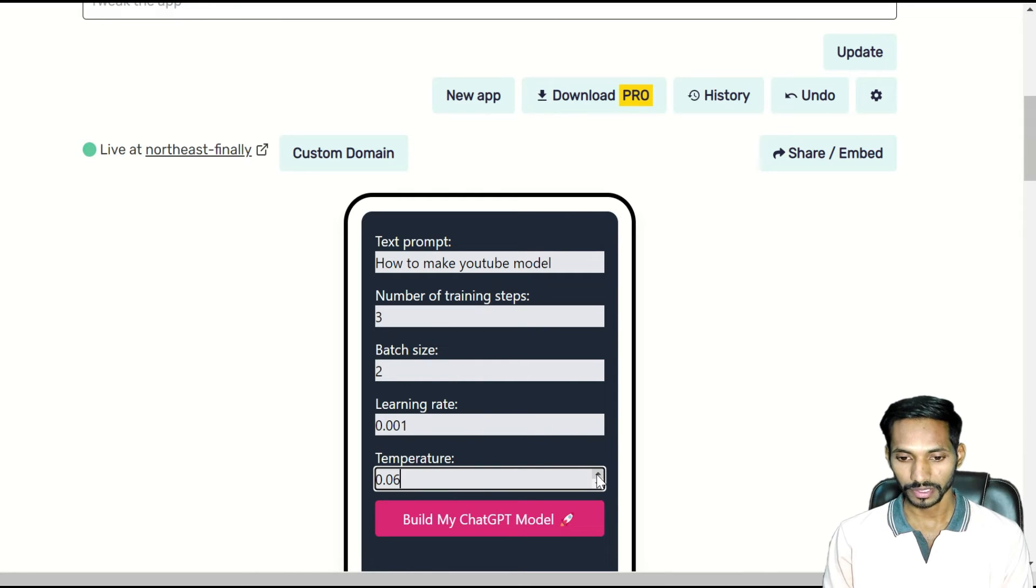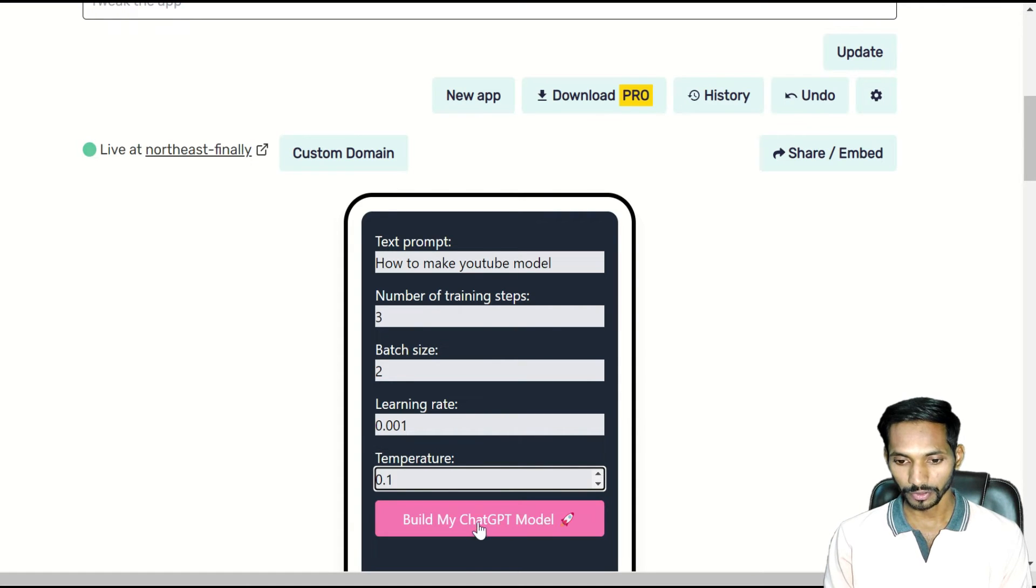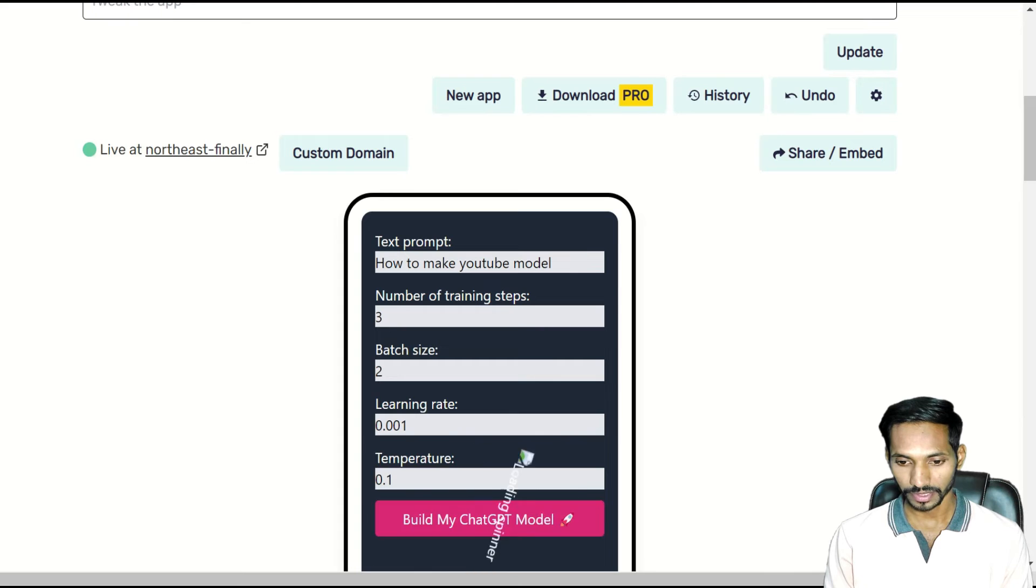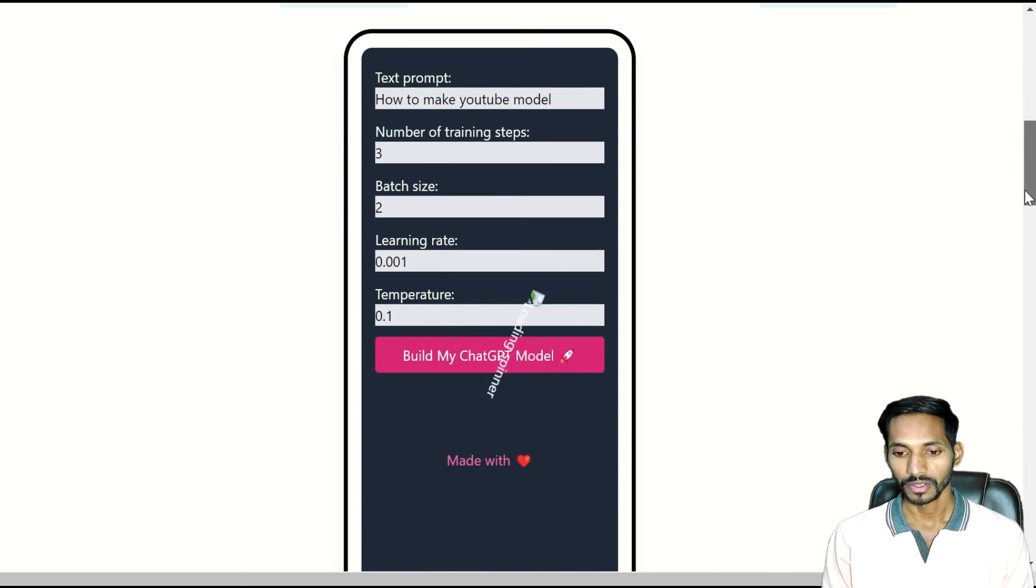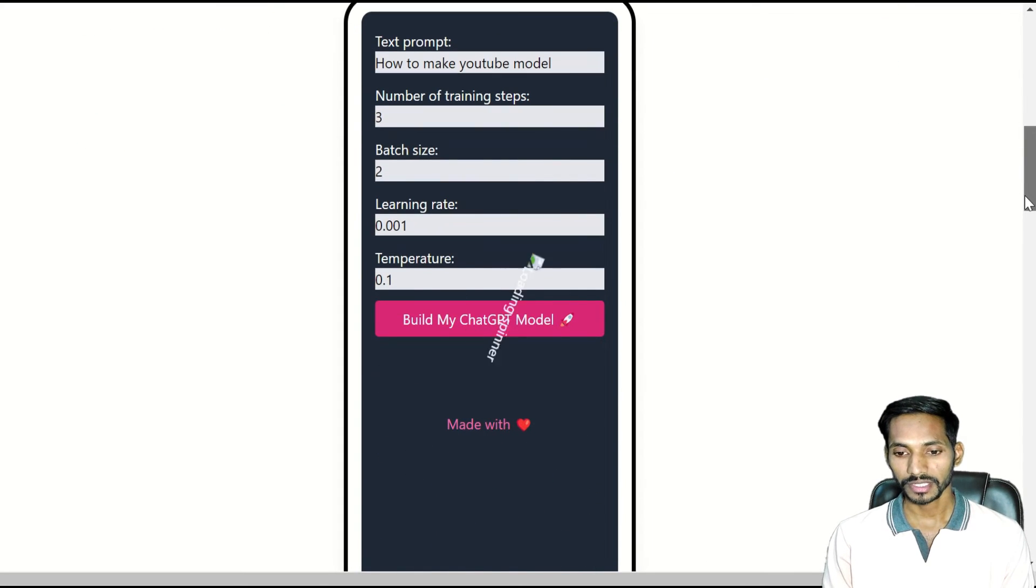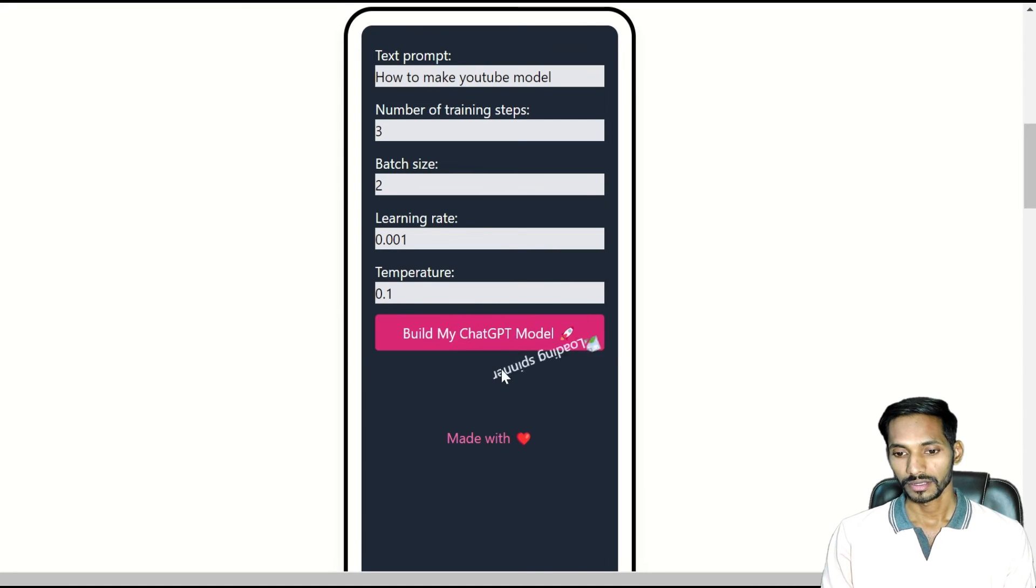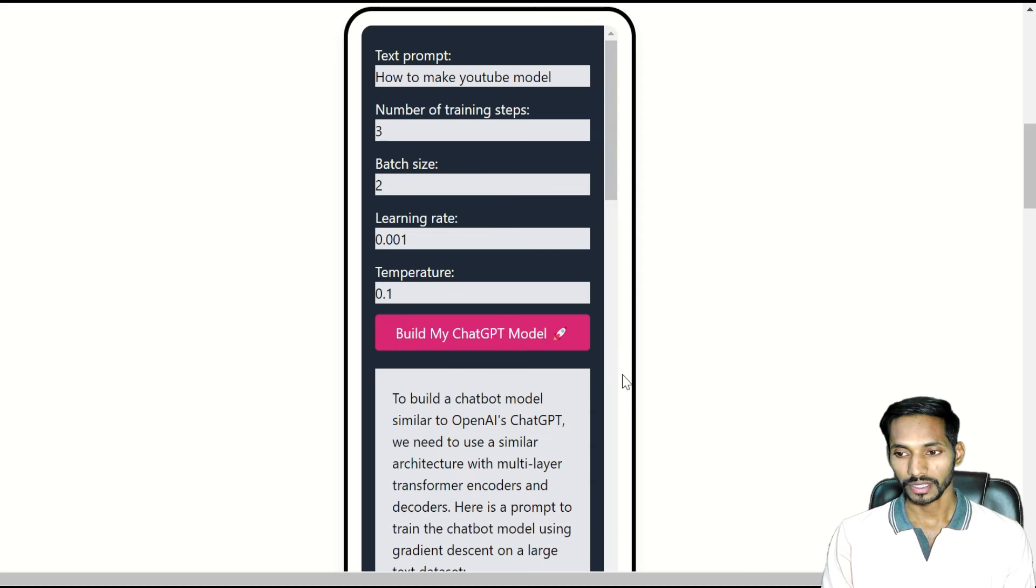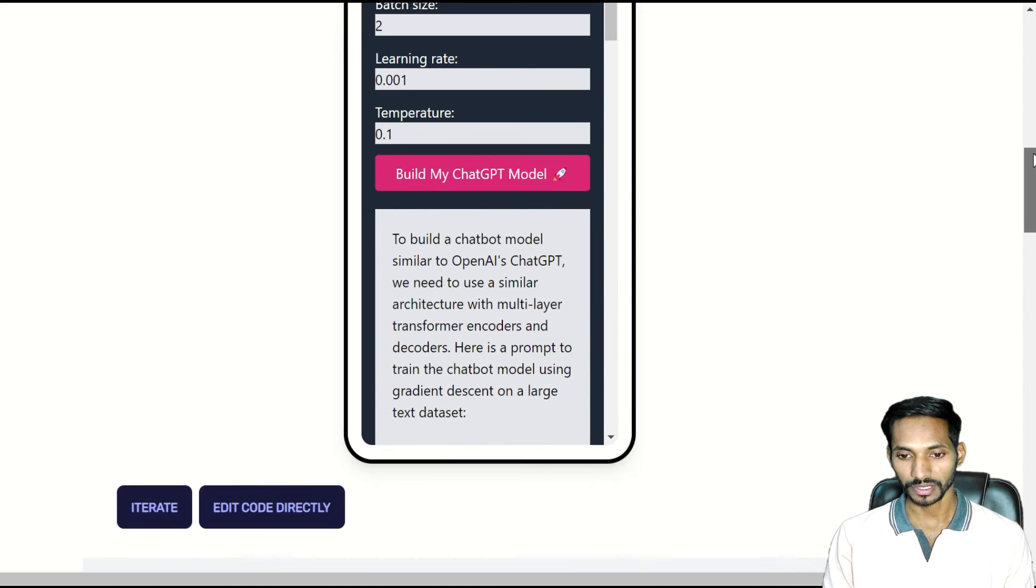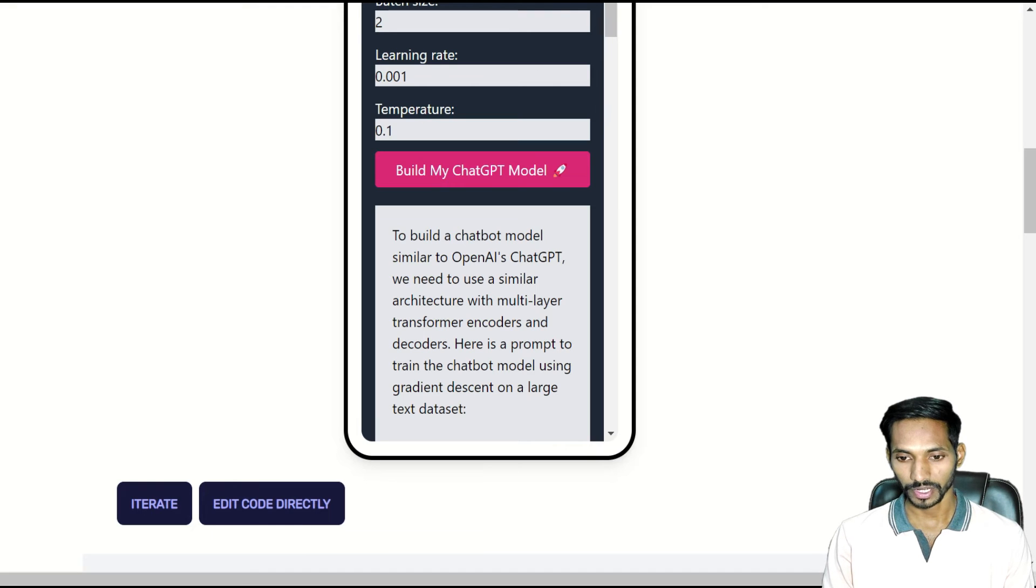Next, I'll take the temperature. Here I can take any random number. I'm just going to take 0.1. Build my ChatGPT model. So it will take some time and you just need to wait for a few seconds. As you can see here, it has created the complete application model to build your chatbot model similar to OpenAI ChatGPT.